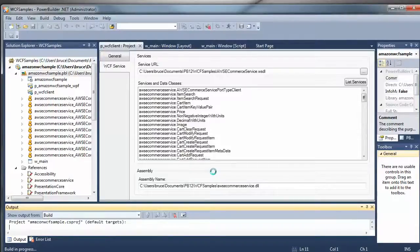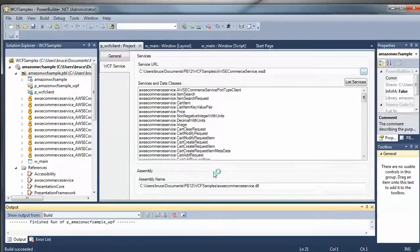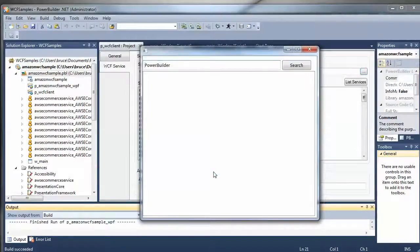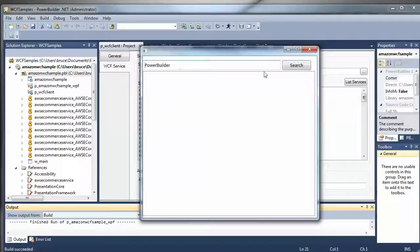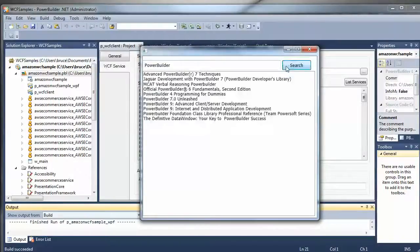Once again, we're waiting for WPF to compile. Okay. I'm going to be searching for PowerBuilder Books. I hit search. And voila. There you go.